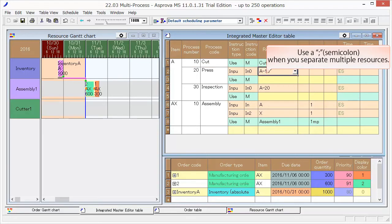Set Press 1 and Press 2 as resource of press process.